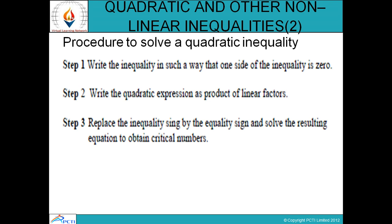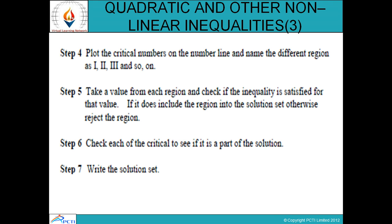Step 4: plot the critical numbers on the number line and name the different regions as first, second, third, and so on. Step 5: take a value from each region and check if the inequality is satisfied for that value. If it is, include that region in the solution set; otherwise reject the region.